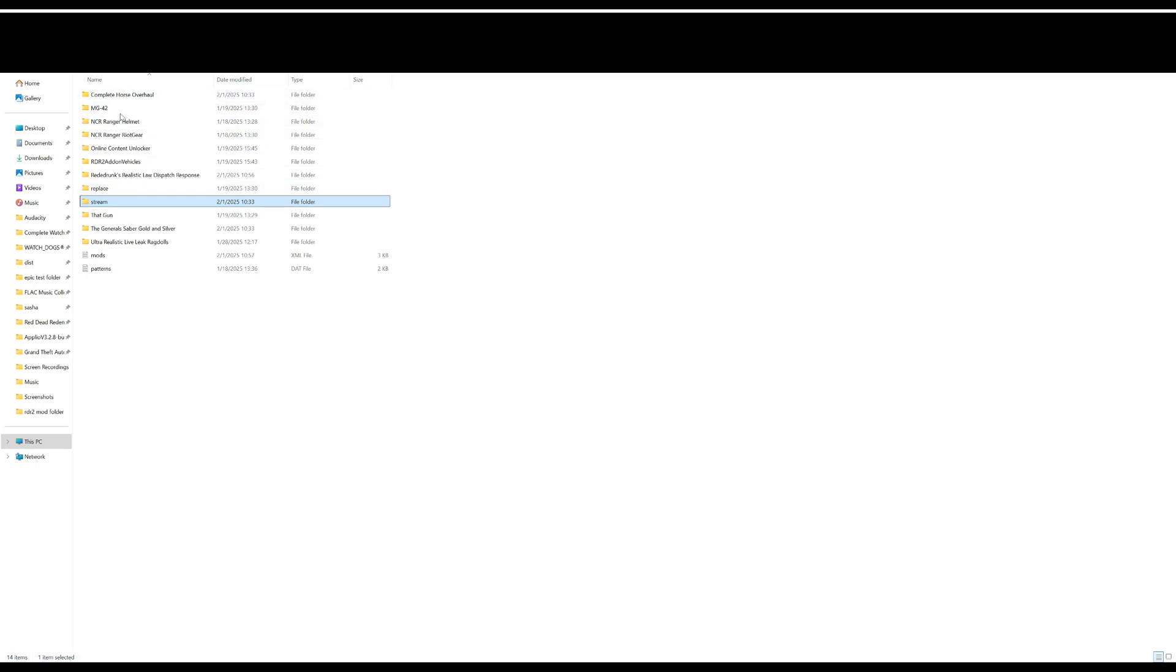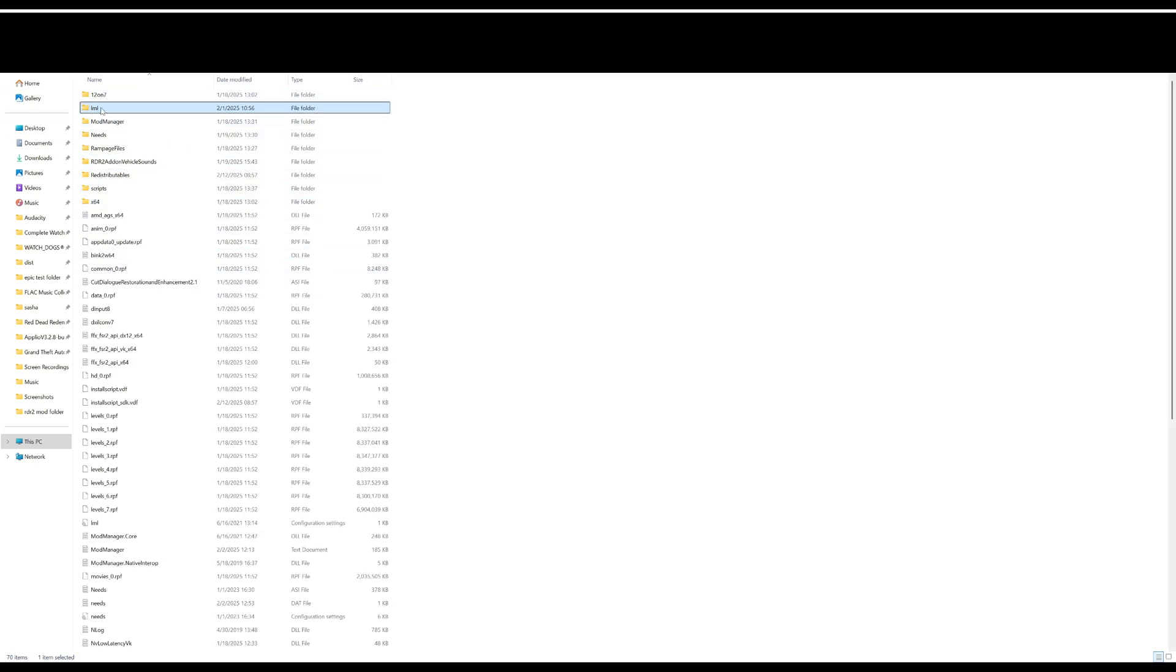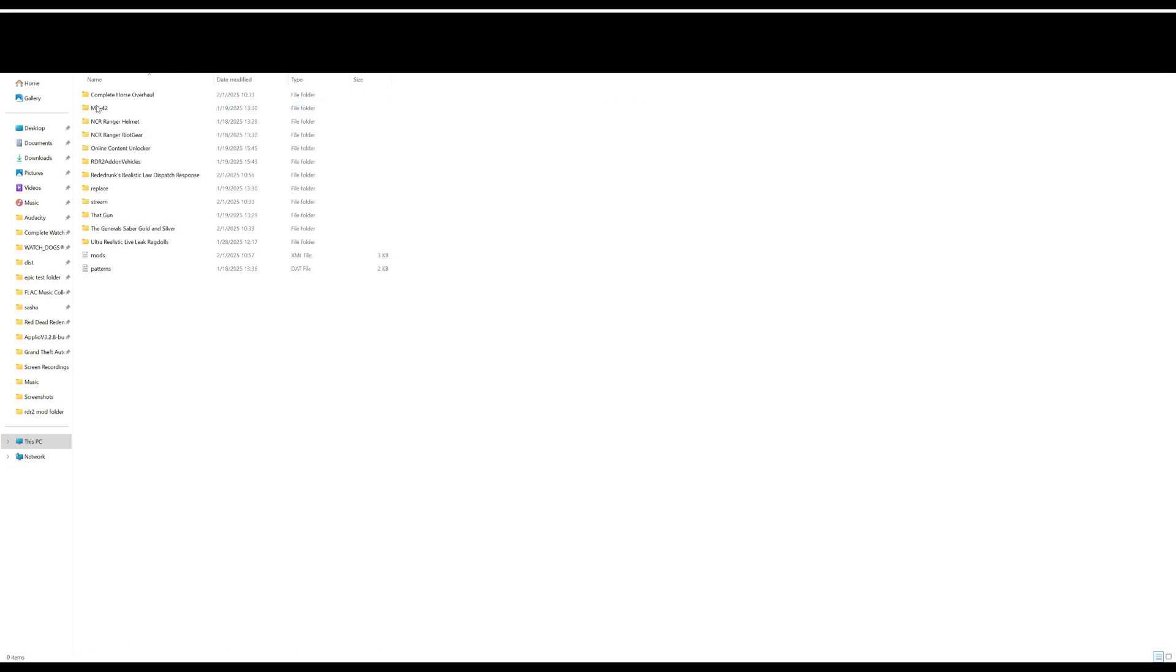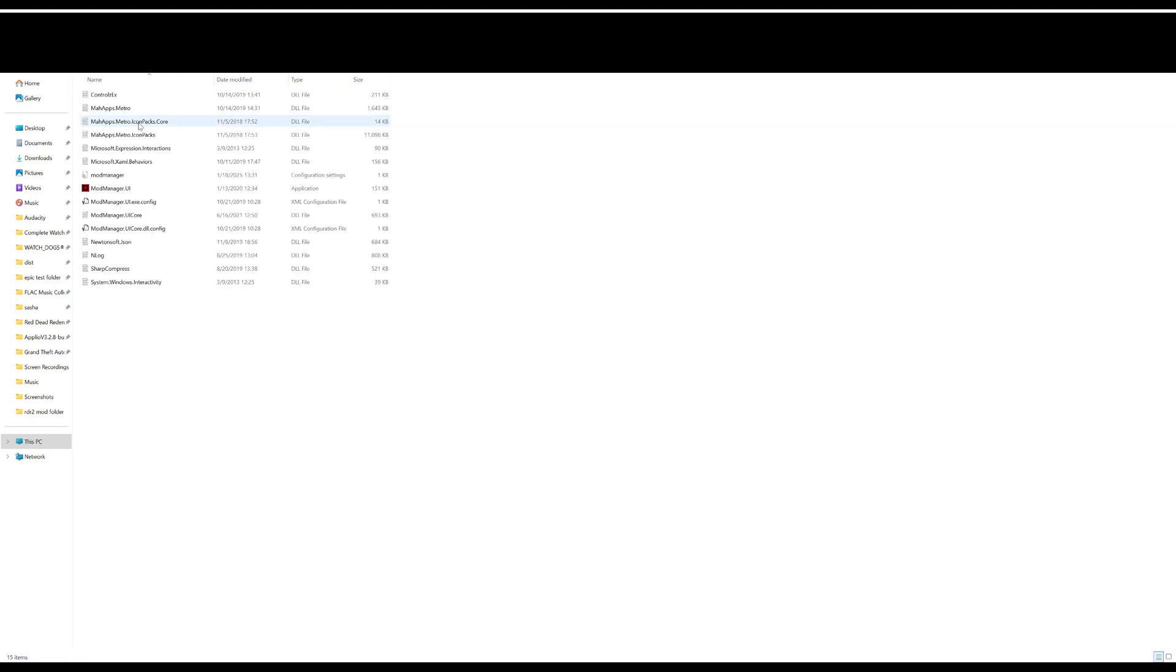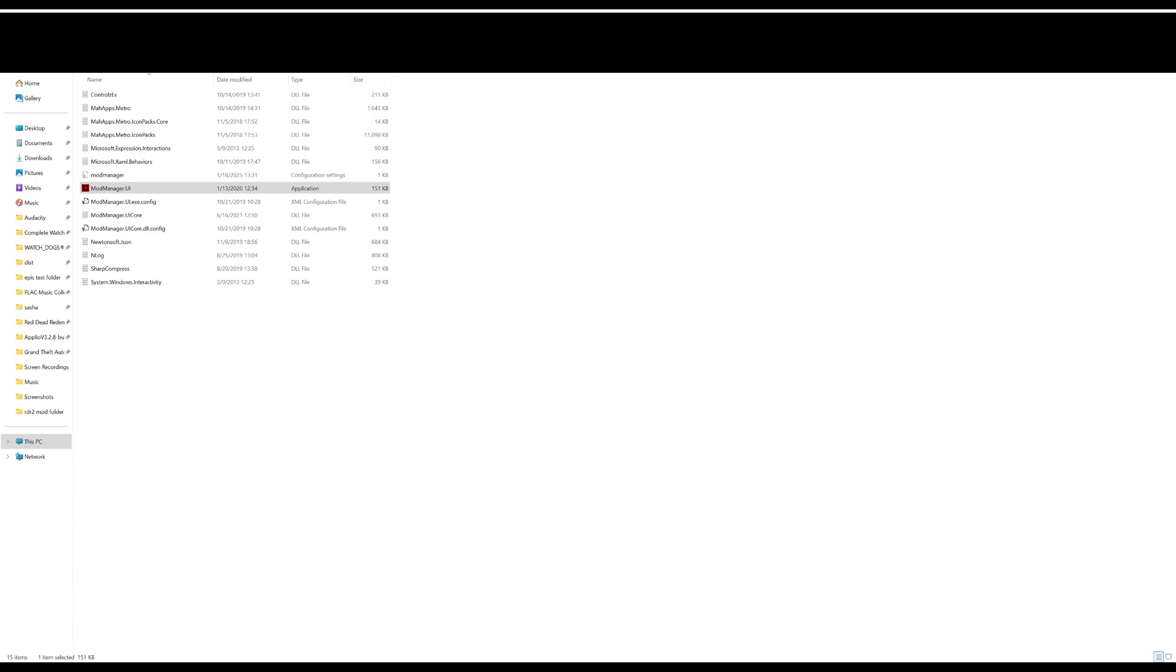That's basically the gist of it. If it has LML, you just take the folder and paste it in Lenny's Mod Loader folder. Once you do that, if you have any mod that you want to install in Lenny's Mod Loader, go to Mod Manager and open up the UI application. It's a little neat application where you can check all the mods that you have. For example, I have Law Dispatch Complete, Horse Overhaul - all these mods - and it will show you that they are enabled and working.